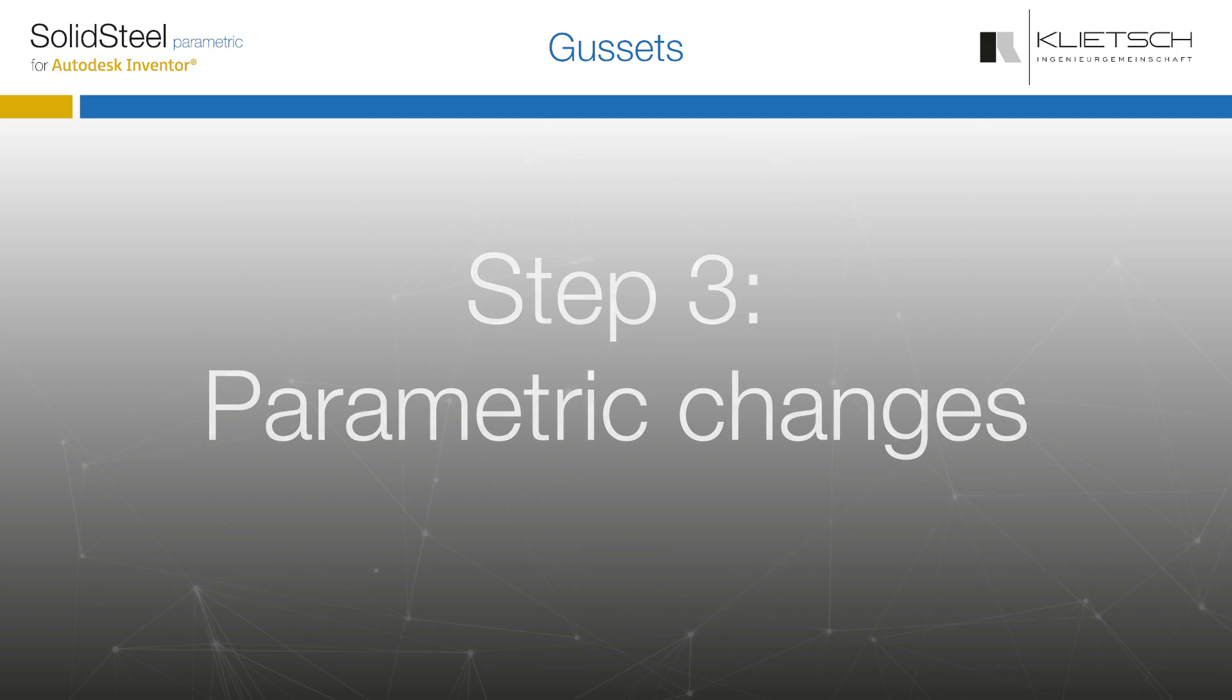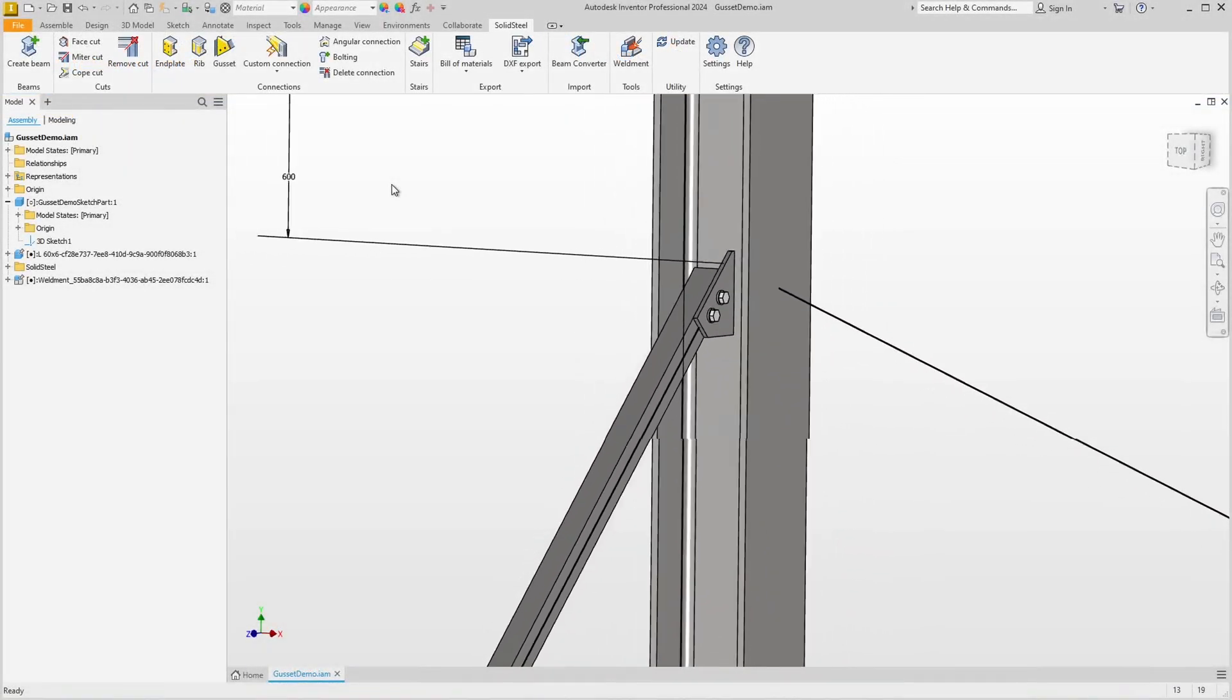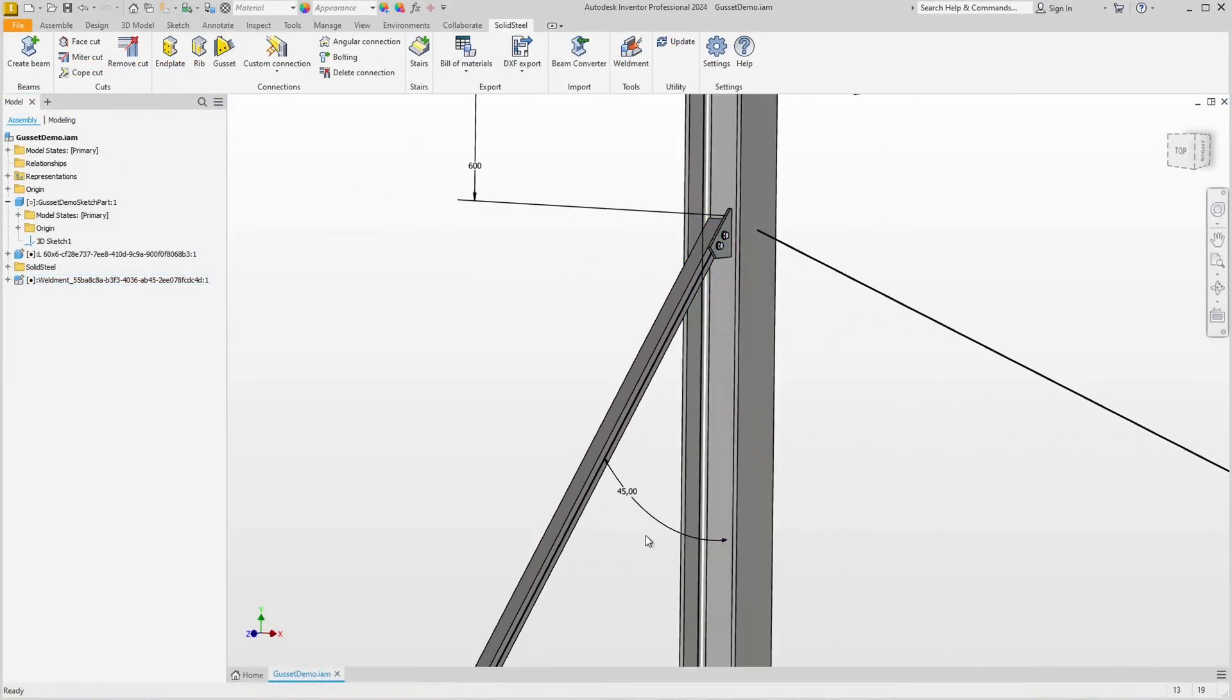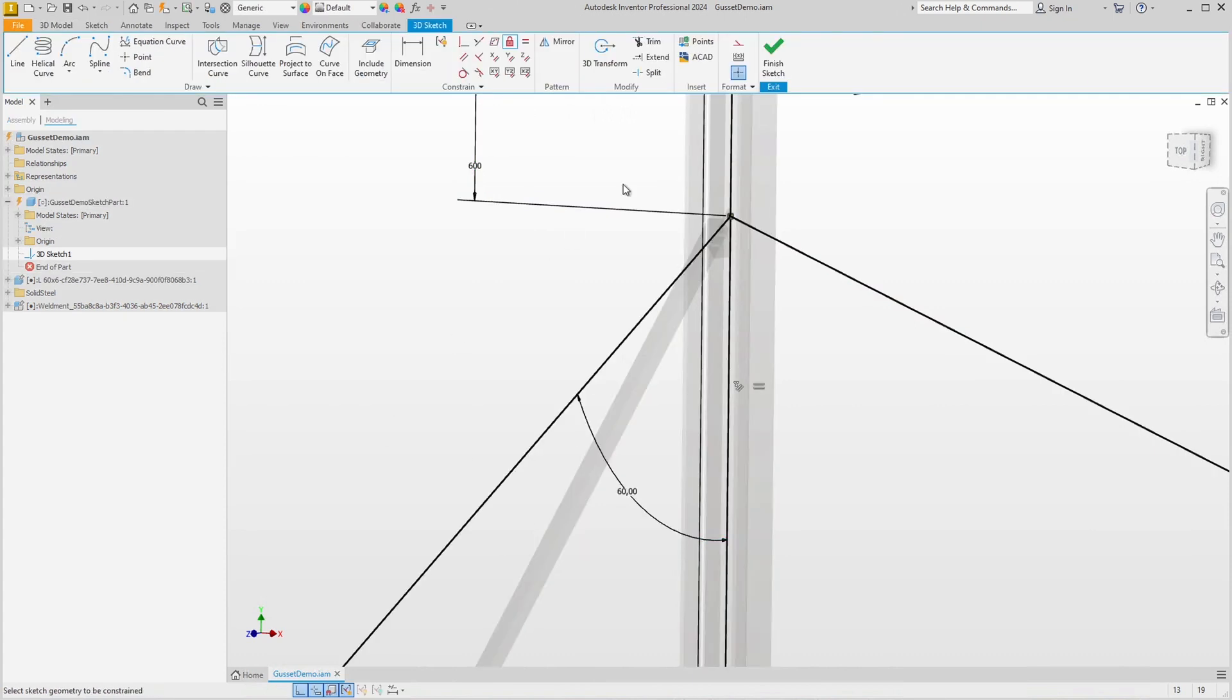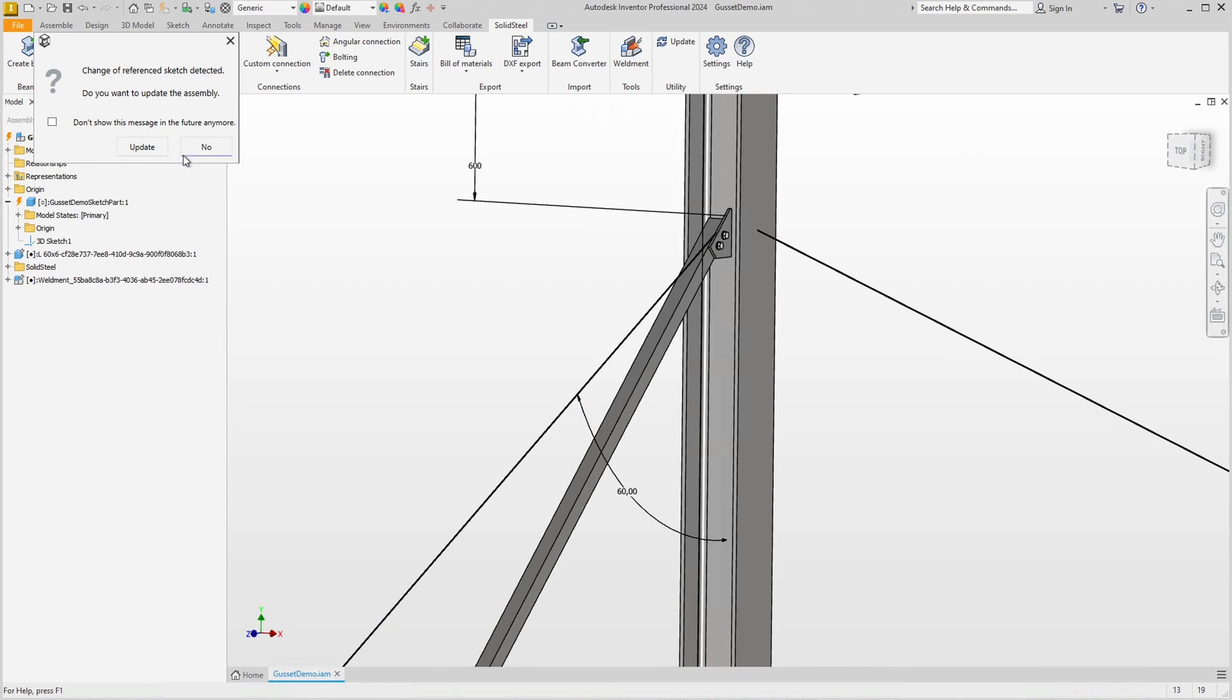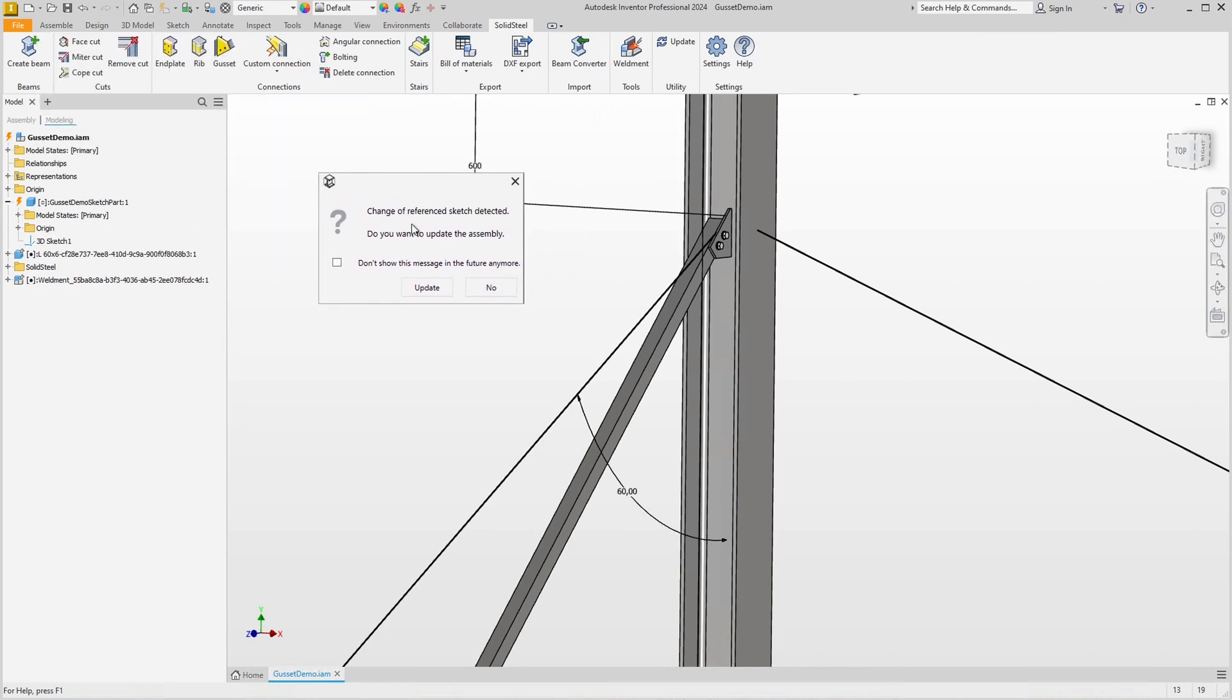The gusset plates are parametric of course. So we can, for example, change the angle from 45 degrees to 60 degrees in the sketch. Back in the assembly we now see a message telling us that a change to the reference sketch has been detected and asking if we want to update the assembly.